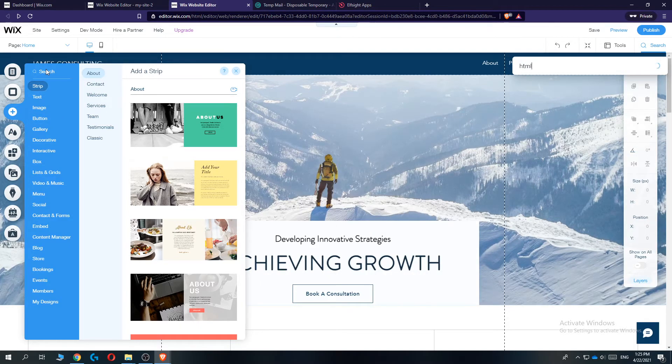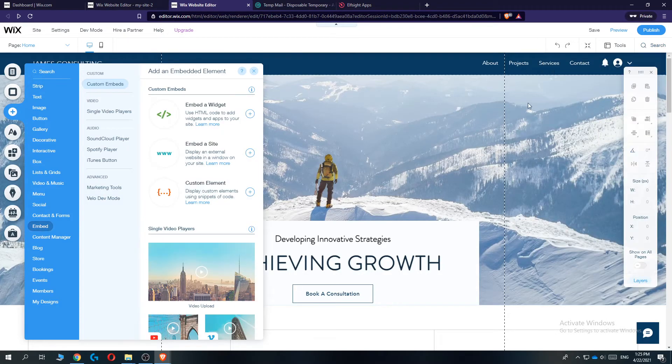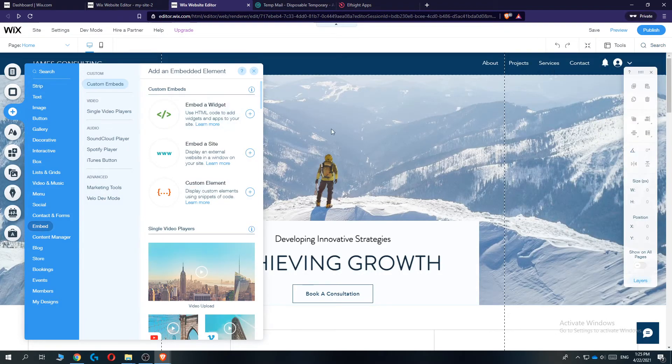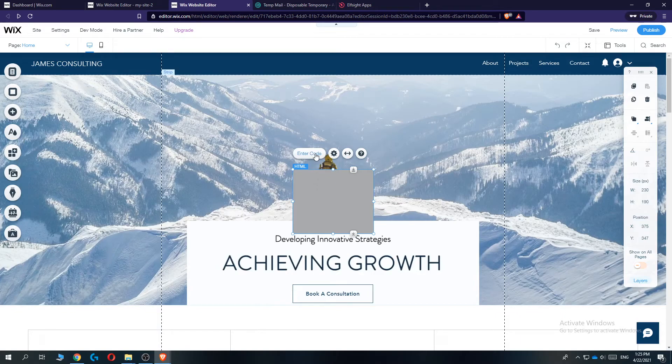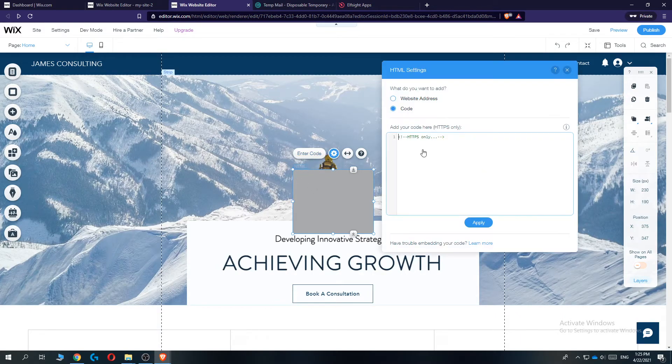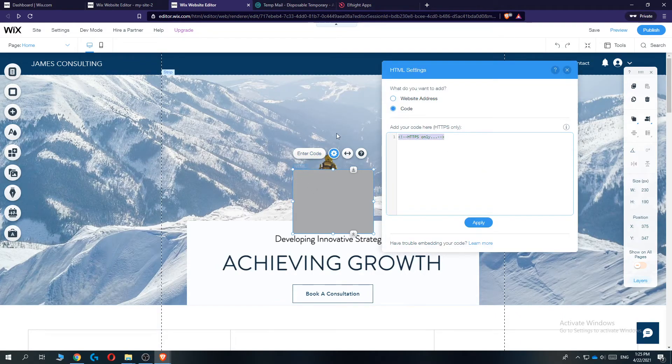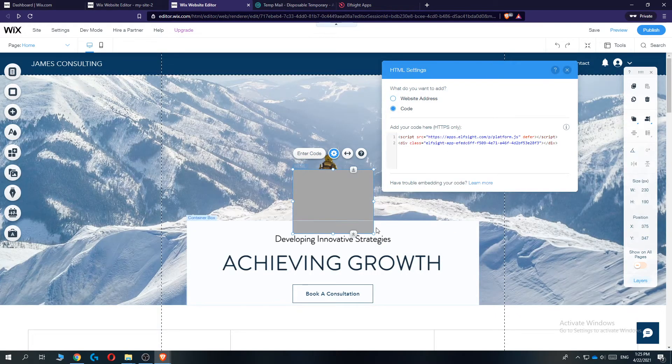HTML. Just like that. Embed. Embed a code. Put it in there. There we go. Enter code. Get rid of this. Paste it in there. Hit update.